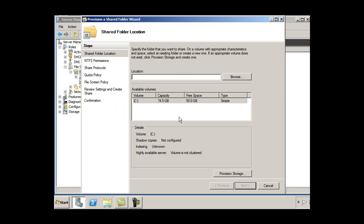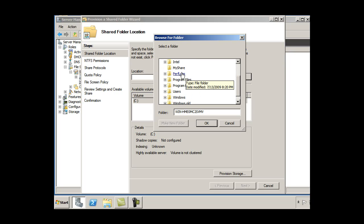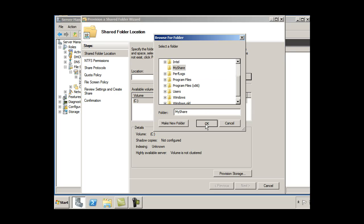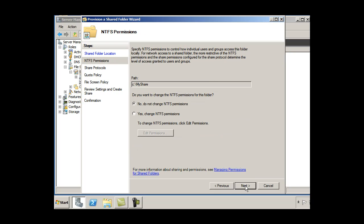Alright. I'll use that. And share location. Let's go find it. I'll browse for it. Let's say under the C drive. There is the folder I created called my share. So I'll select that. Click OK. And hit next.